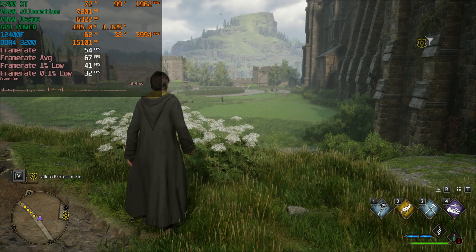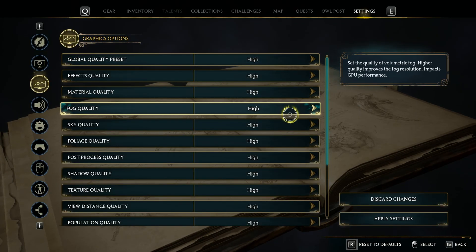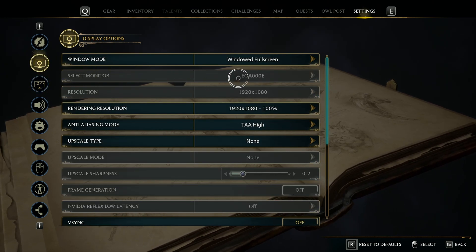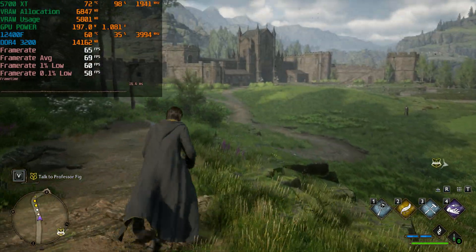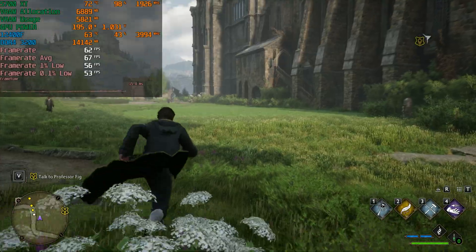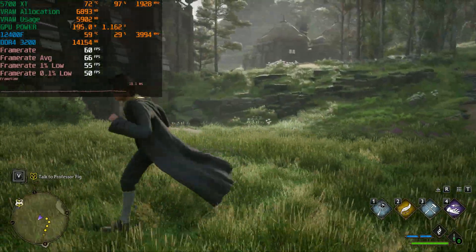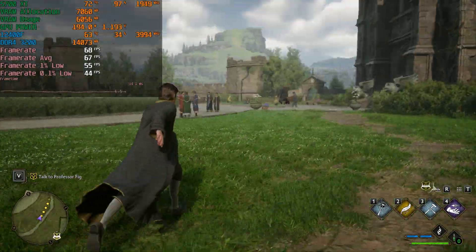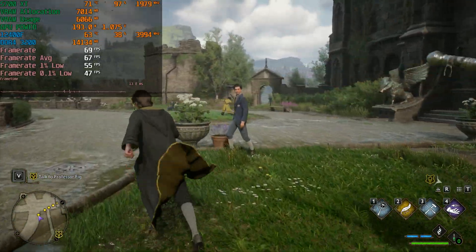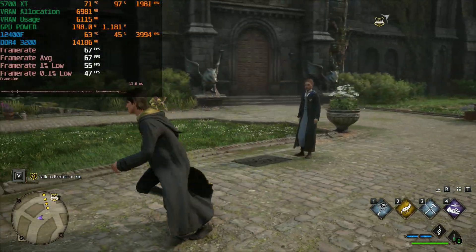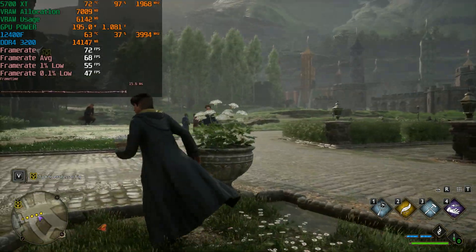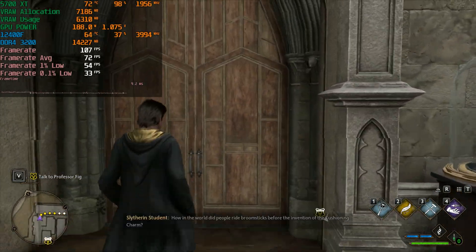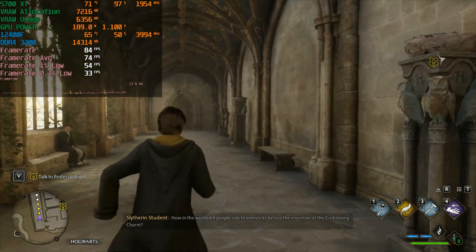To get 60 fps consistently we drop down to the high preset. At 1080p high it seems like we can maintain 60 fps, cutting it close with some drops. The 5700 XT is quite old - it was the first RDNA GPU from the RDNA 1 series - but it's doing pretty well, getting around 100 fps in indoor areas.